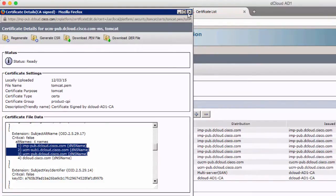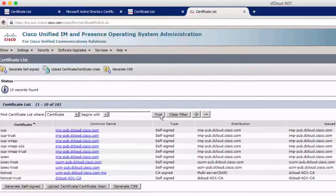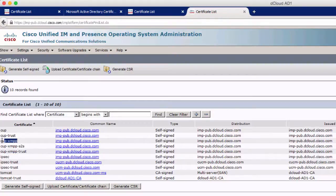We can go ahead and close that out. Because this is IM and Presence, also take note that you'll need to do certificate signing for the XMPP-Trust and XMPP service on the IM and Presence server — that's not on Communications Manager. So you'll have to do that separately, just like you did the Tomcat cert for all the other servers.